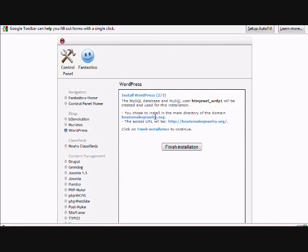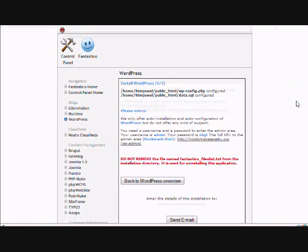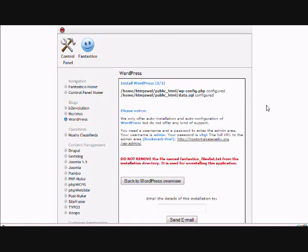It's going to come up with this little message and you click finish installation. And it only takes a few seconds and then you have WordPress installed on your domain. That's all there is to it.